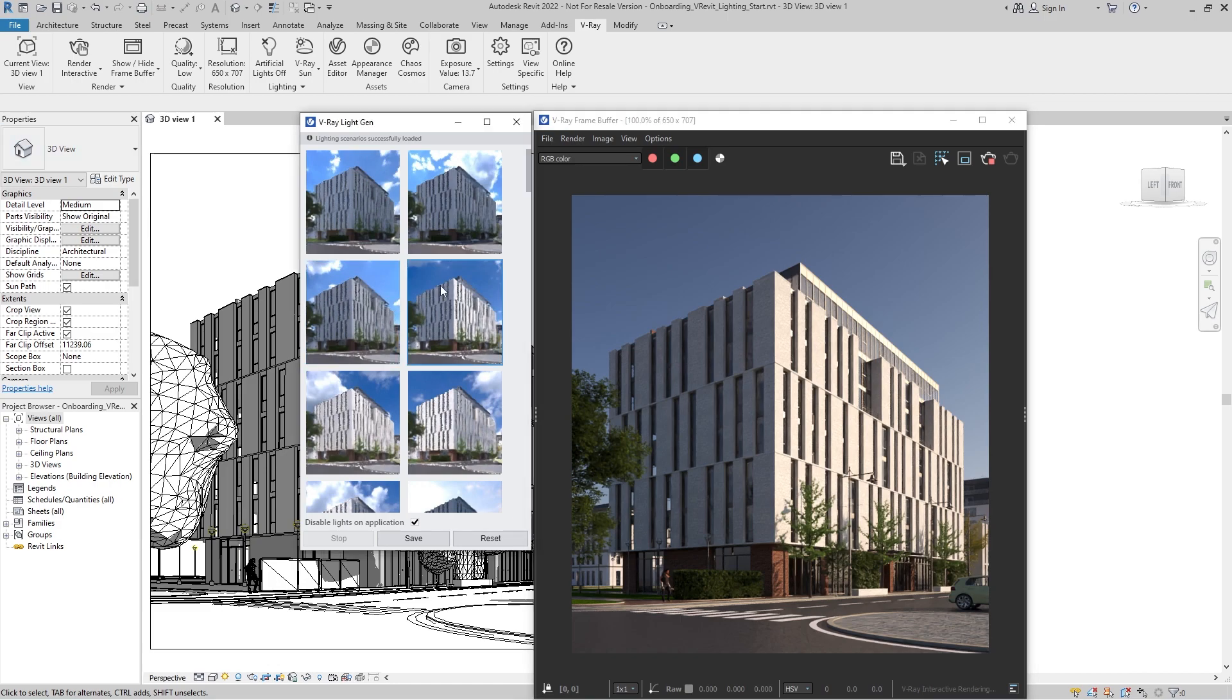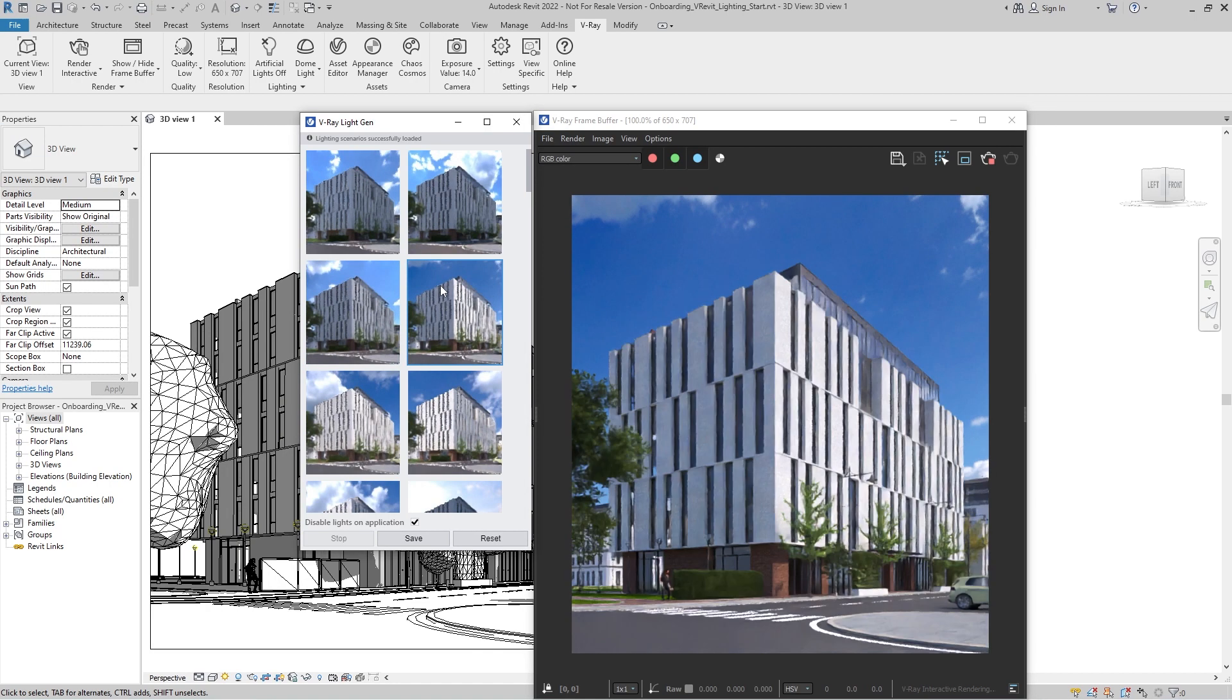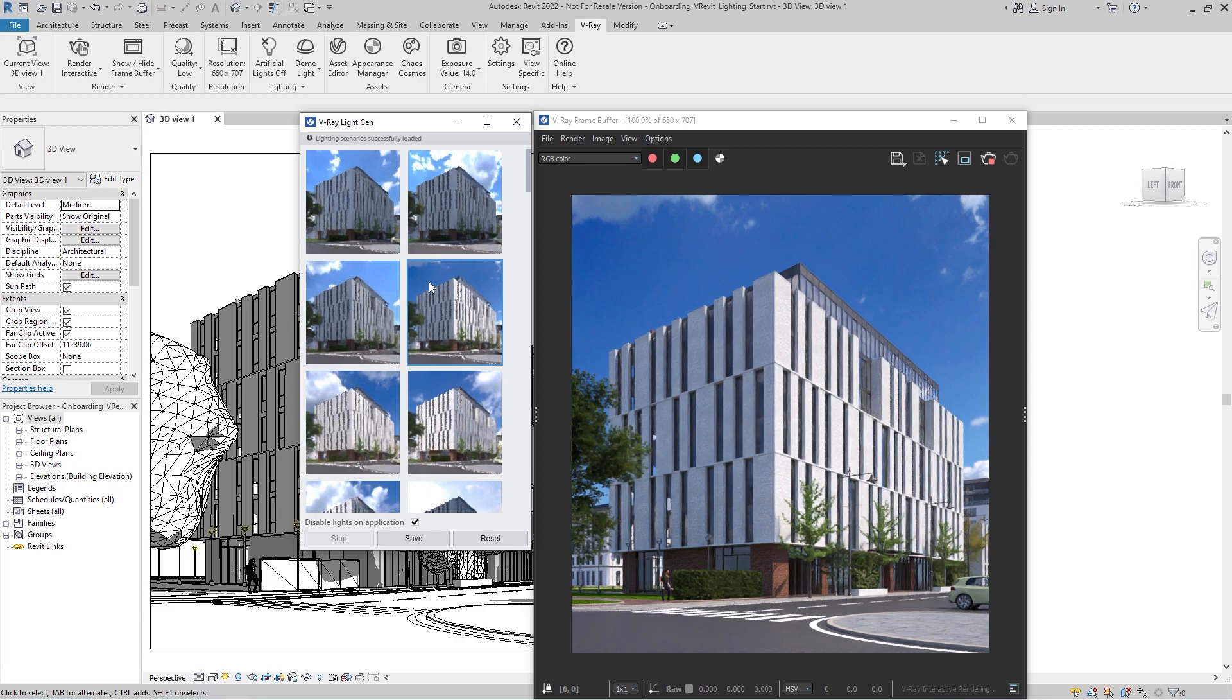Clicking on a scenario will set the environment lighting to dome light. As its name suggests, V-Ray dome light shines inward at the rendered model as if from a hemispherical light source, whereas the light intensity and direction are based on the image we use.